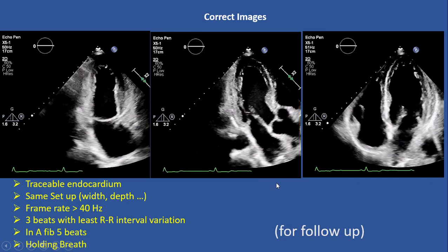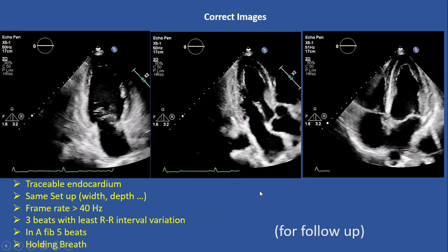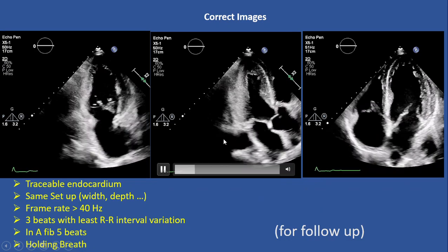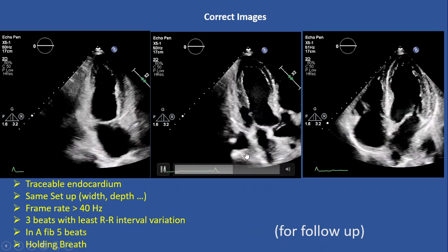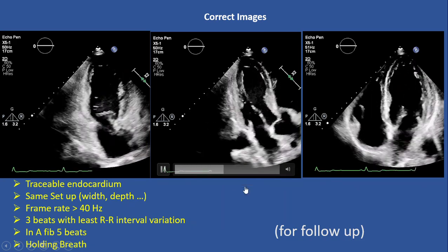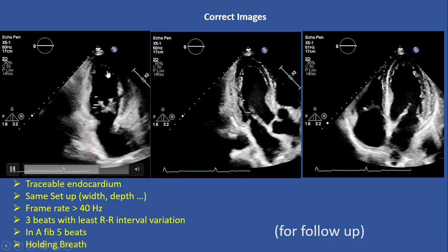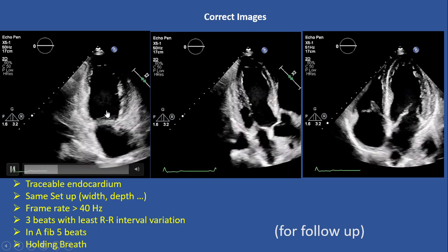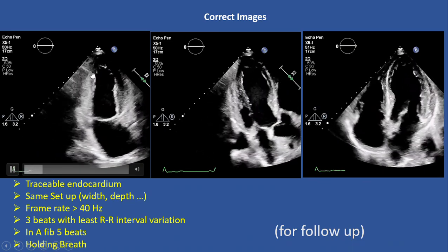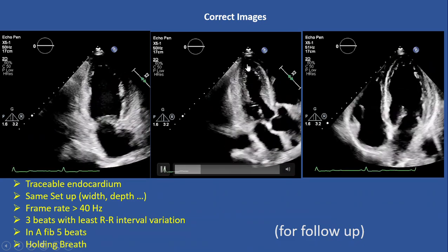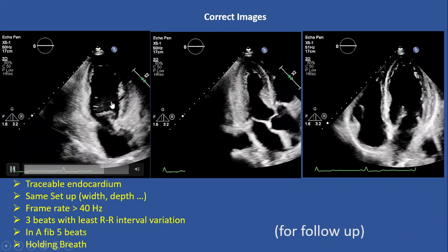Since we are going to measure global longitudinal strain, we need three apical views: apical two, apical three, and apical four. Our clips and images must have the endocardium traceable during all cardiac activity — both systole and diastole — clearly visible for the machine. That is the most important part for getting correct strain echo results.